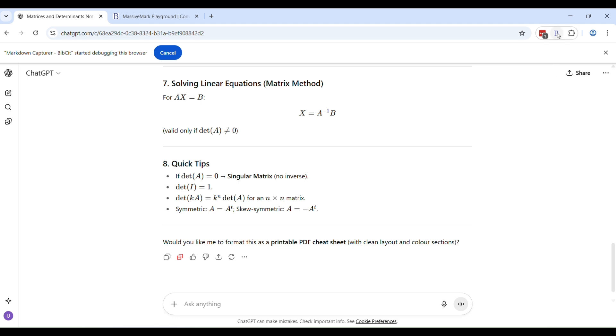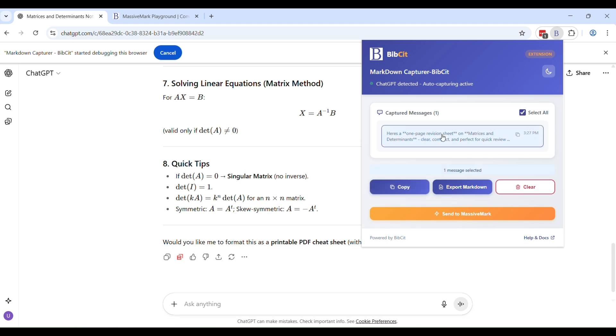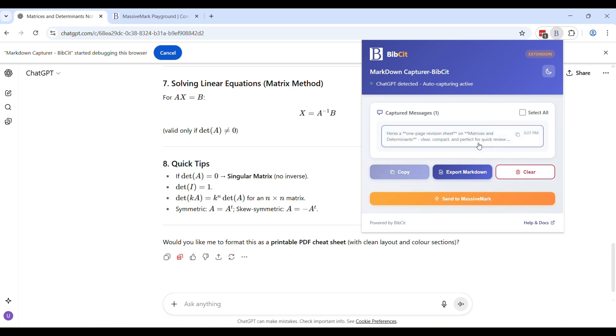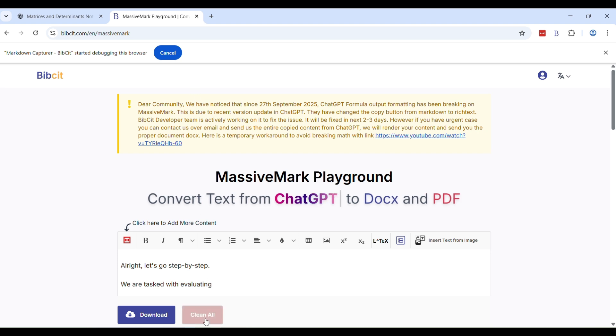That means you will get a notification that markdown is copied. If you want to see what has been copied automatically, you can click on this Bipset pin for your extension. And here you can see this interface will appear showing the captured messages. So you can see here in this conversation, one message has been captured. Here you can select this message and then copy it or there's even a copy icon here. So you just have to copy it. So now your markdown has been copied.